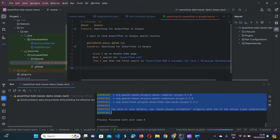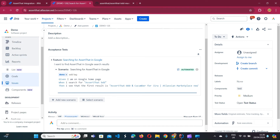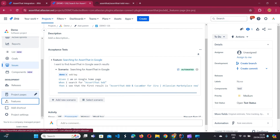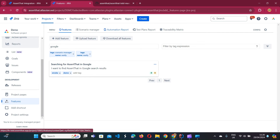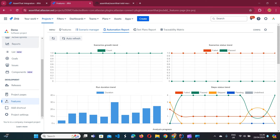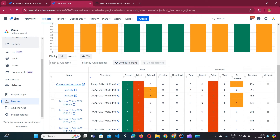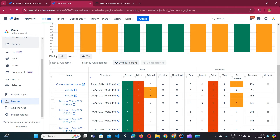The report is uploaded after execution. Once that is done we go back to Jira, navigate to the features page, and we can navigate to the automation report page where we can see our custom run name with the statistics of the tests we executed, the metadata including build and environment.